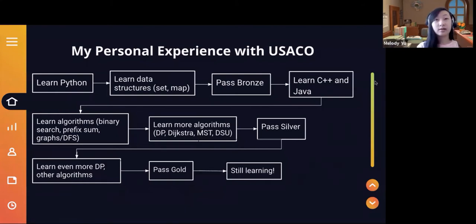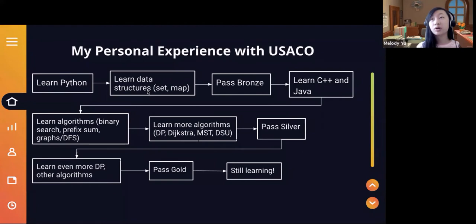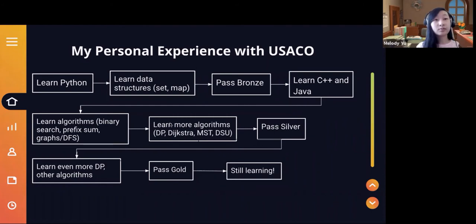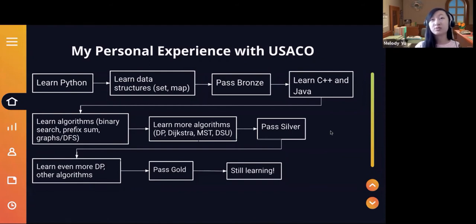A lot of people ask what the typical experience looks like. This is completely my personal experience — your journey will probably look different. I ended up learning Python first, then learned data structures like sets and maps to pass bronze. I then learned C++ and Java, and a couple of algorithms. I passed gold and silver together. Useful algorithms included binary search, prefix sum, DFS, and harder ones like DP, Dijkstra's, MST, and DSU. I then learned more DP and other algorithms to pass gold, and I'm still learning.